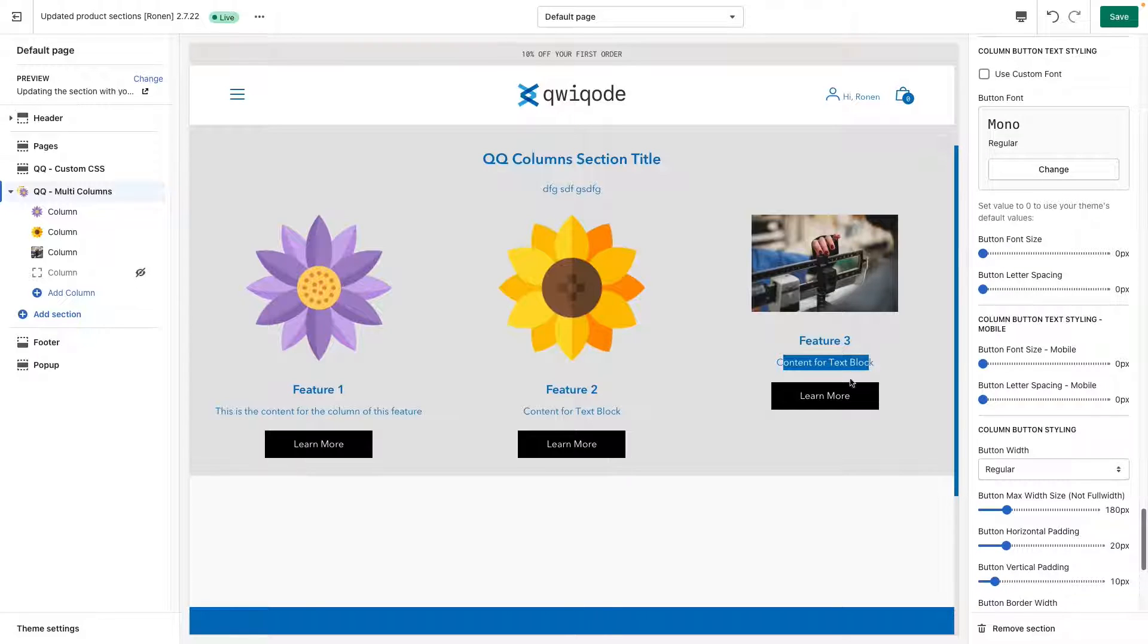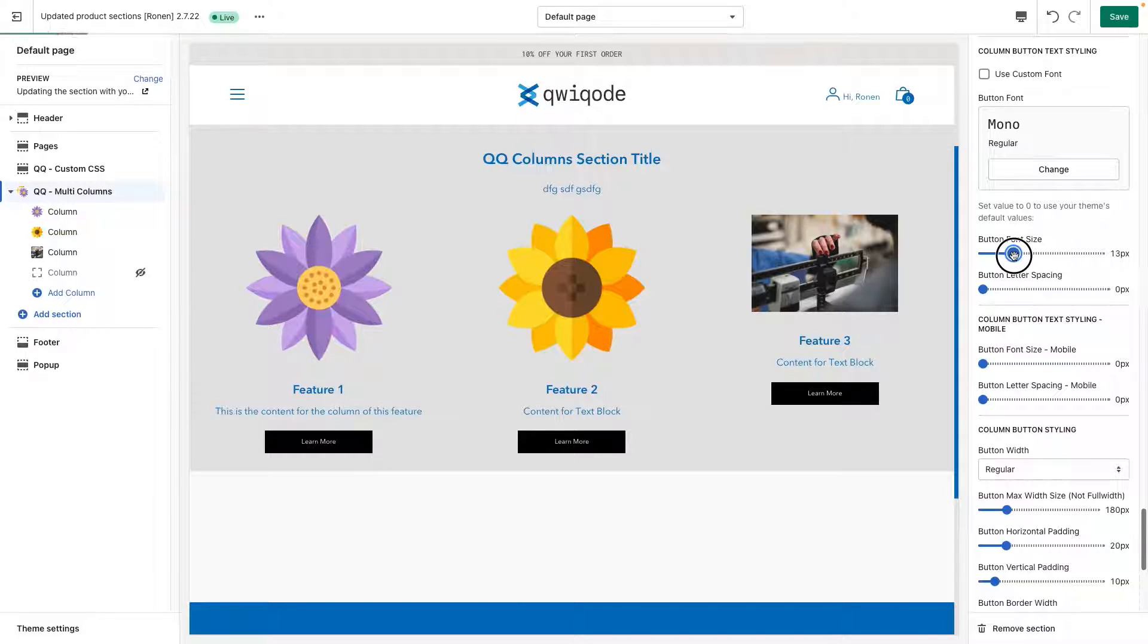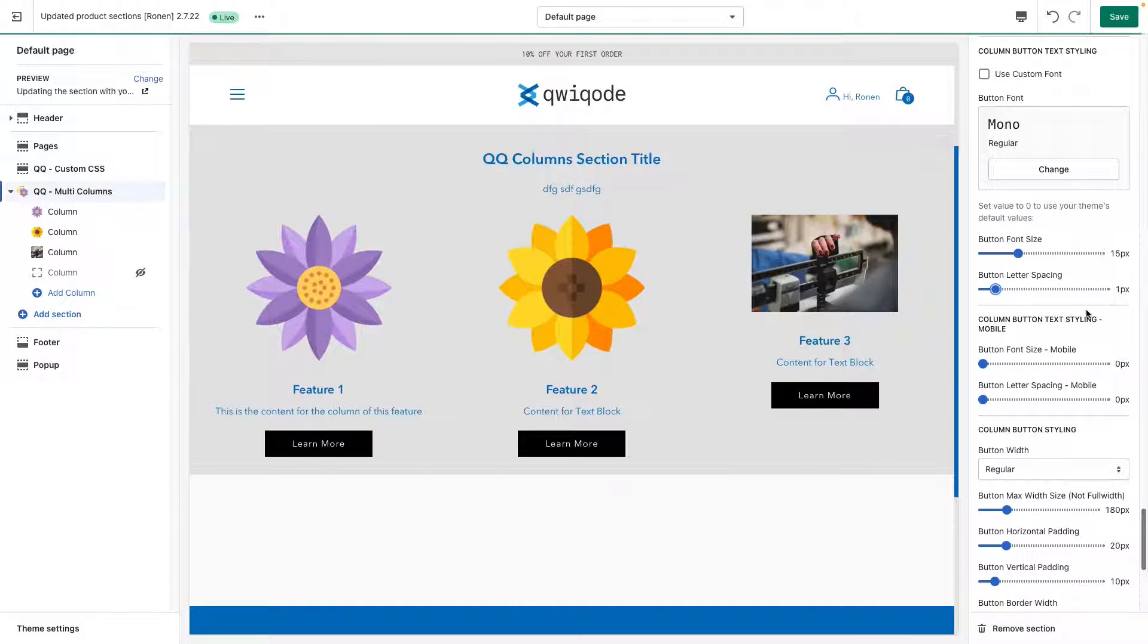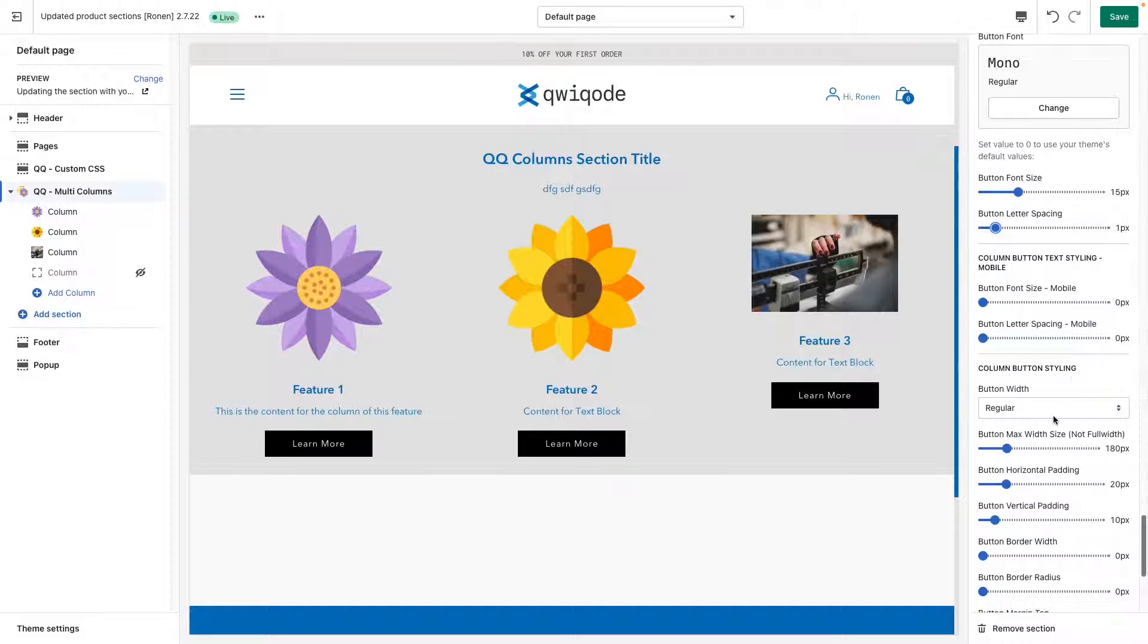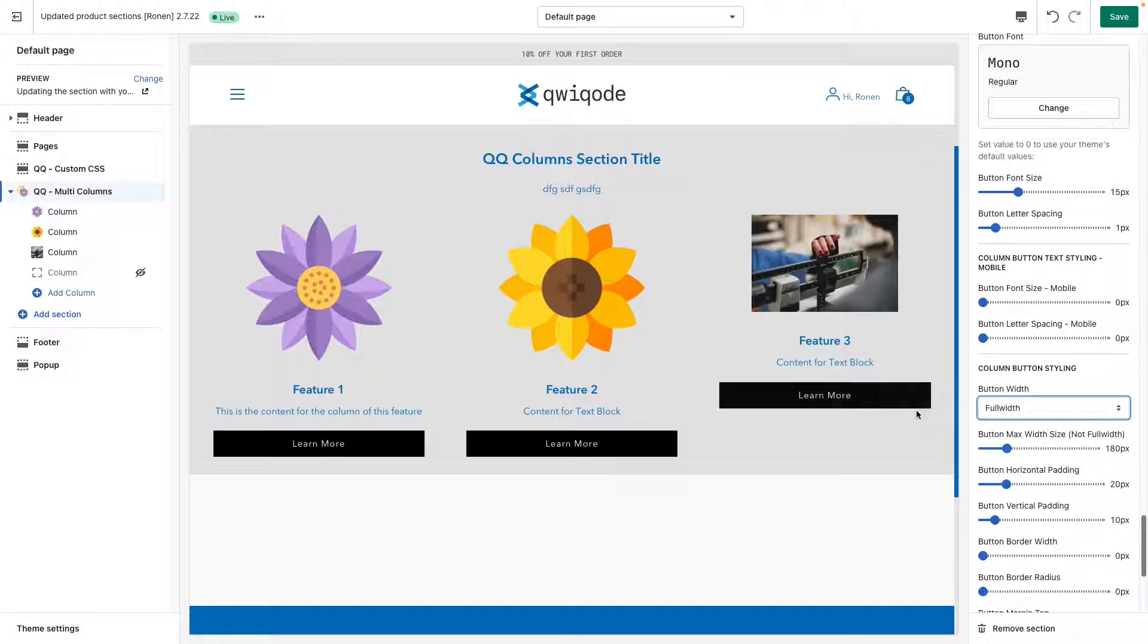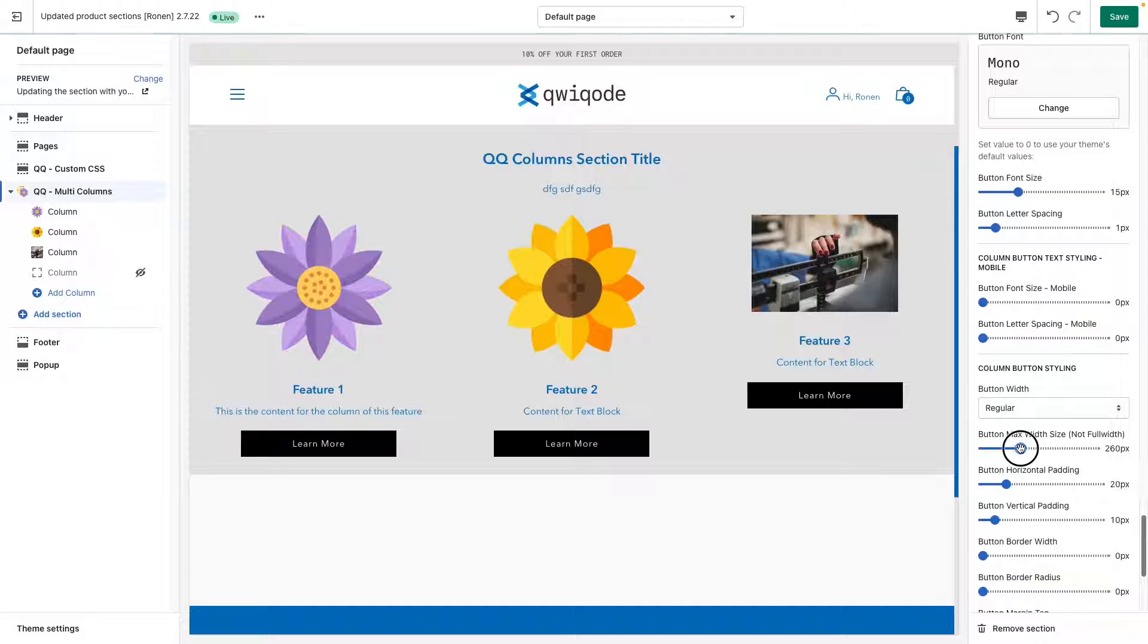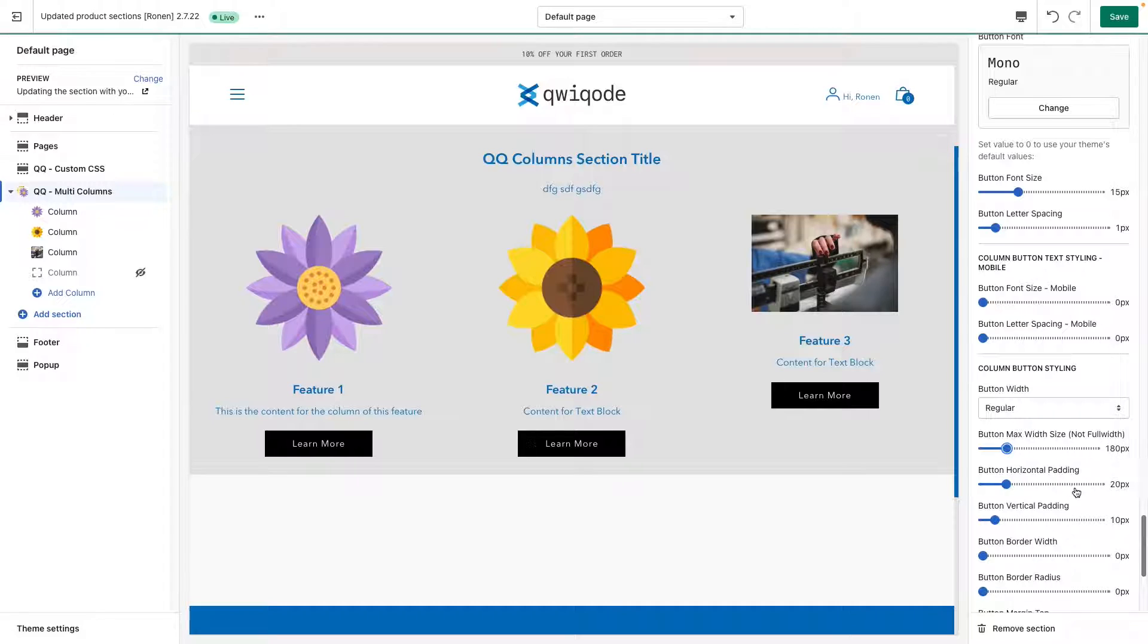And for the button, you can also change the font size. For instance, if we wanted a smaller button like that and a little bit more letter spacing, we can change the width of the button to be full width of the entire cell or just regular, but we can also play around with the width. So if we want a really small button, we can do something like that.